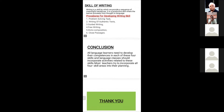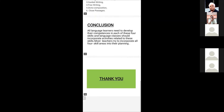From the above discussion, we can say all language learners need to develop their competences in each of these four skills, and language classes should incorporate activities related to these skills. These four capabilities allow an individual to comprehend, produce, and use the language in effective interpersonal communication. Thank you.